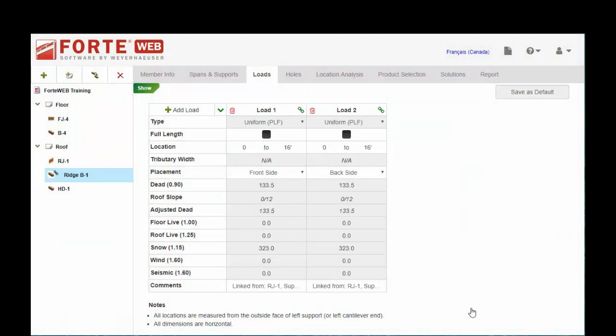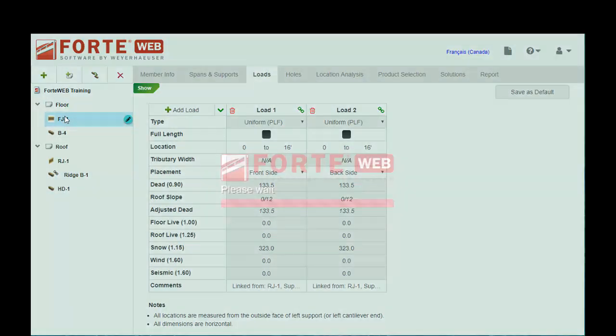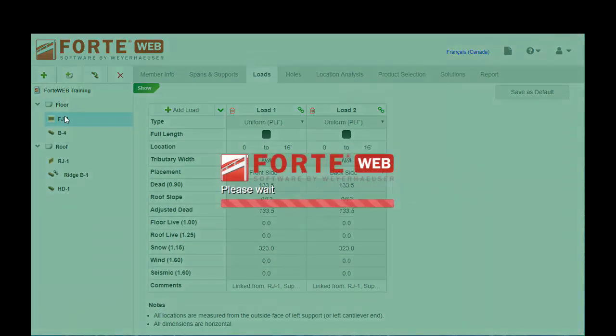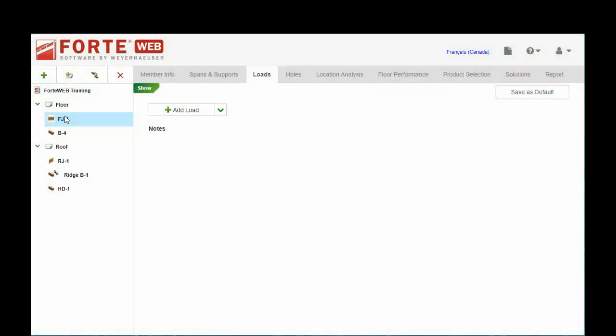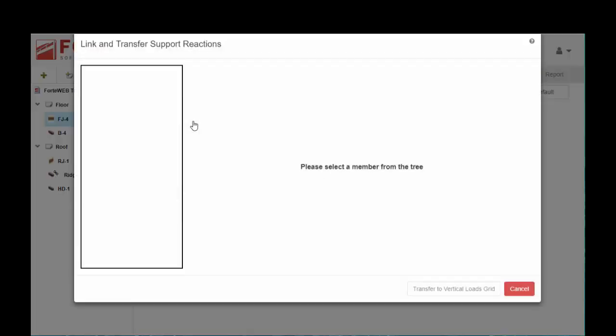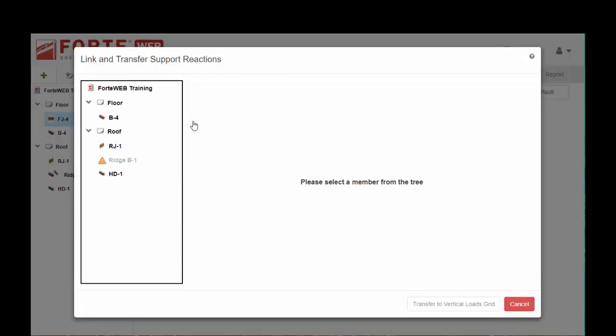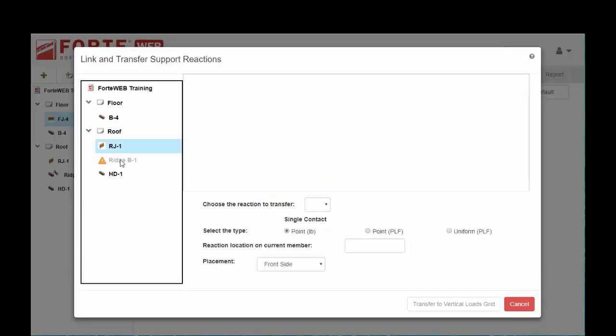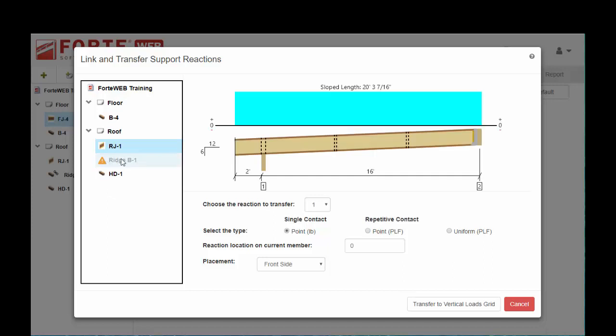Now we've accounted for all the load occurring on that ridge. We can do the same sort of thing with HD1 or FJ4. Remember with FJ4 that's a different kind of load, this is where we manually calculated it. We can go ahead and do a link reaction from RJ1. This time we are going to choose the reaction from the low end of our roof joist and it's going to be a point PLF.